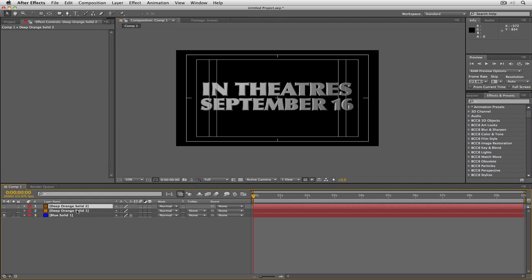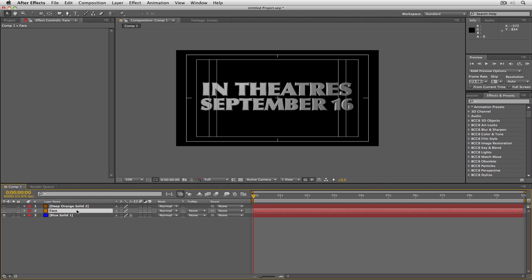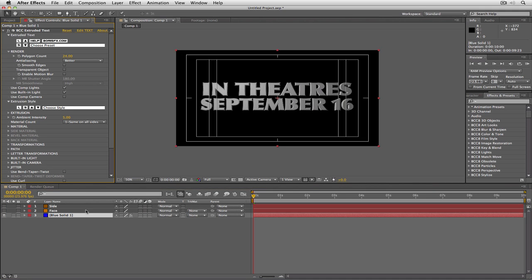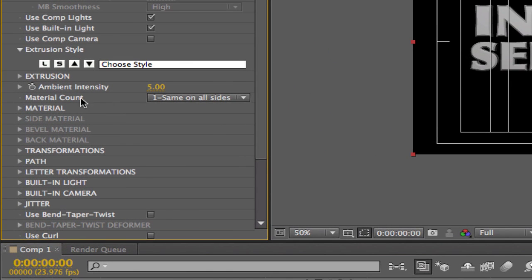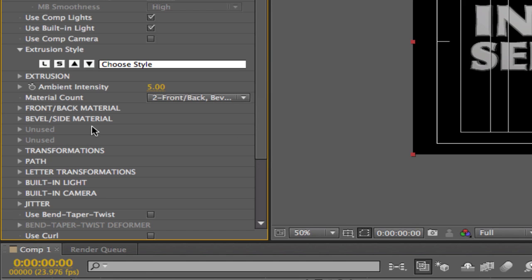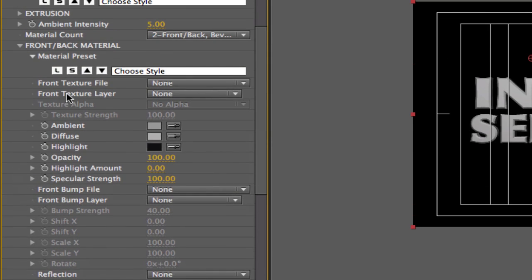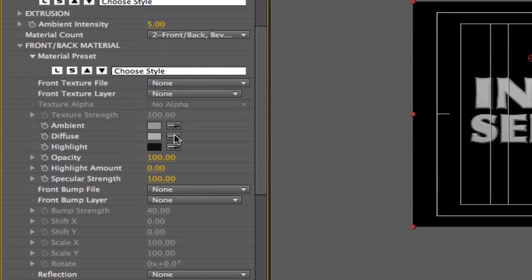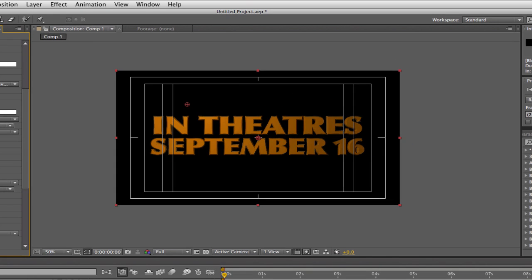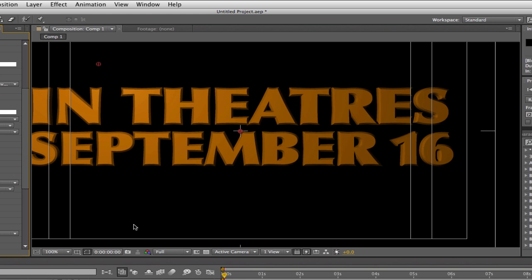What we need to do now is tell the effect that we want a different material for the side and a different material for the face. I'll come up to Material Count and set it to two — front and back, and bevel and side. Once I select that, I have the option to set the front/back material and the bevel/side material. I'll drop it down and tell it the front texture file should be the Face solid. You'll see the color immediately updates. Then I'll come down to bevel and side and choose the Side solid.